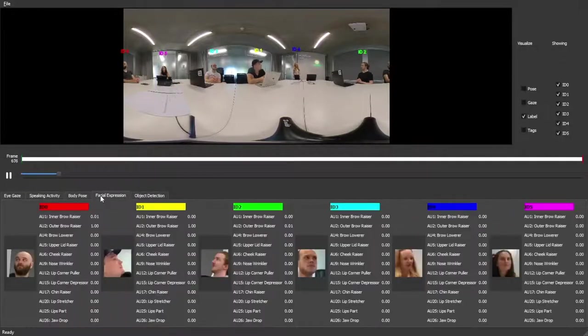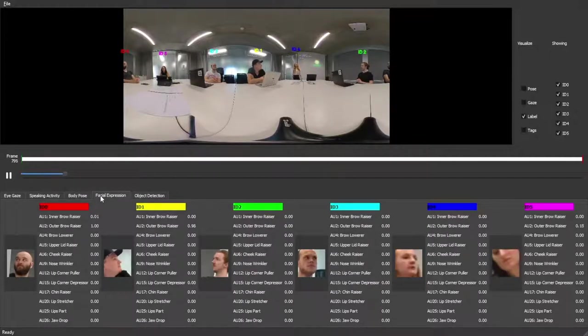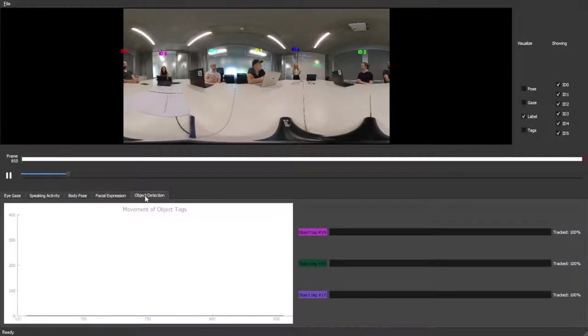Face crops are displayed for each subject to highlight their respective facial action units. The track of detected objects is visualized in a dynamic line graph.